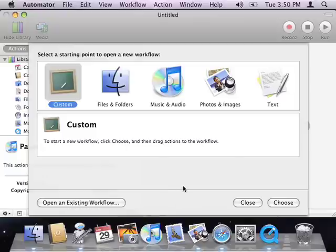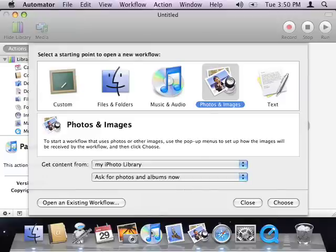As you can see, Automator displays a starting points window, allowing me to choose the type of workflow I want to create. Since I'll be creating a workflow that processes images, I'll choose photos and images.